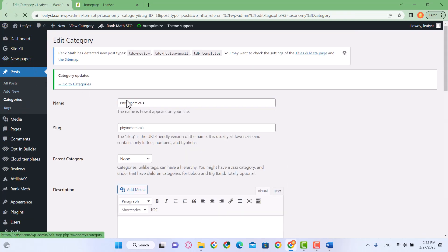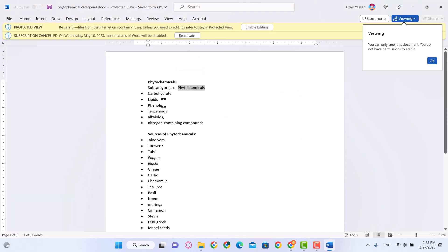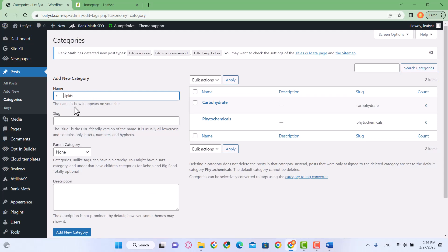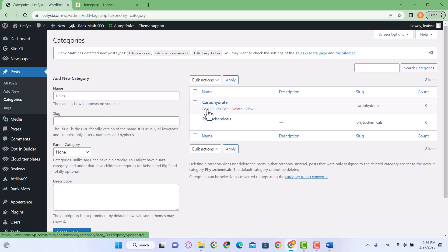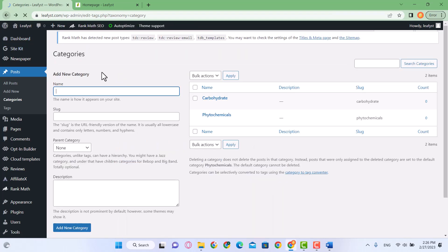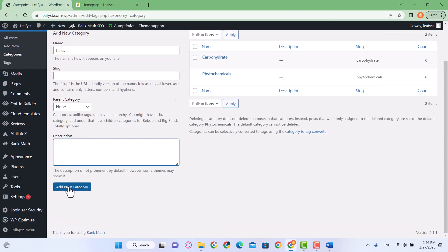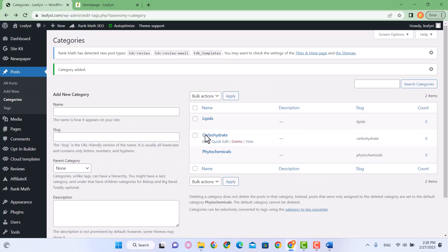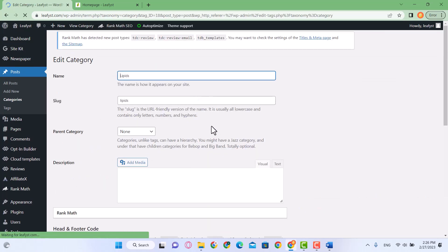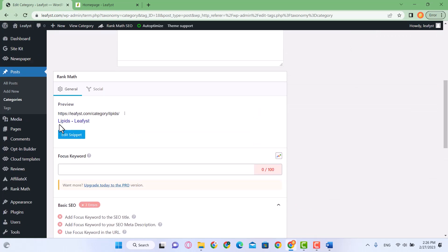Go back to categories and let's add our other category: lipids. Just like carbohydrates, the slug is automatically created. I'll write the description and click Add New Category. The slug will be automatically created as well — you'll see it has been created and it will show like this in the URL.